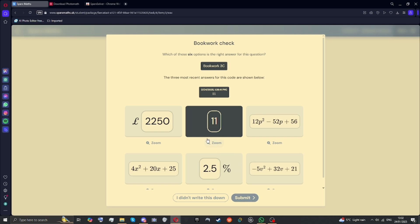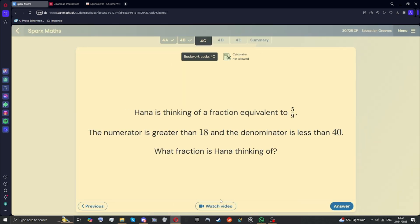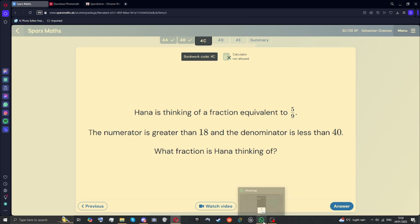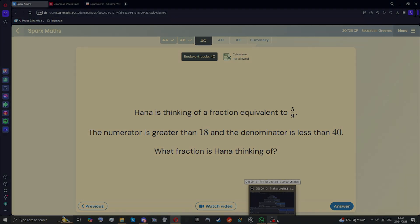Quite simple. Just click on it and click submit. See, it works. If you have any problems with this app, just tell me, because you might be able to help. OK. Thank you.